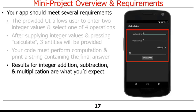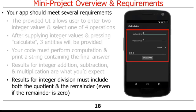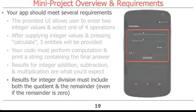However, the final result printed for integer division must include both the quotient and the remainder, even if the remainder is zero, as shown in these screenshots. This screenshot shows performing division with a zero remainder, and this screenshot shows performing division with a non-zero remainder.